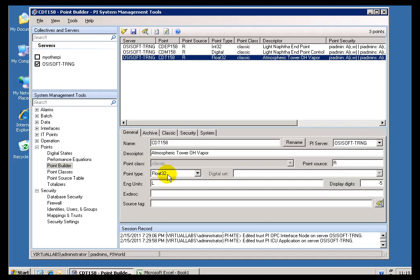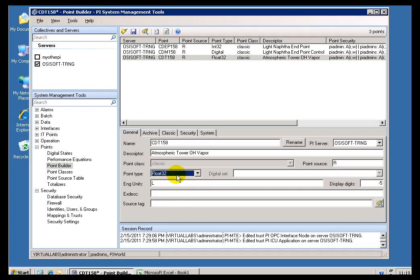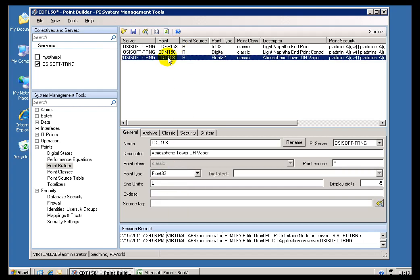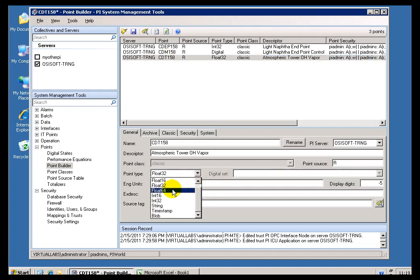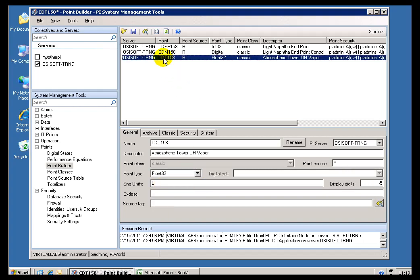Now, this Point Type that you see right here determines how we're going to store the Values on Disk. As you can see, we have a variety. The Default is Float32, that's a Single Precision Real. That's typically what you're going to be storing, a Single Precision Real.